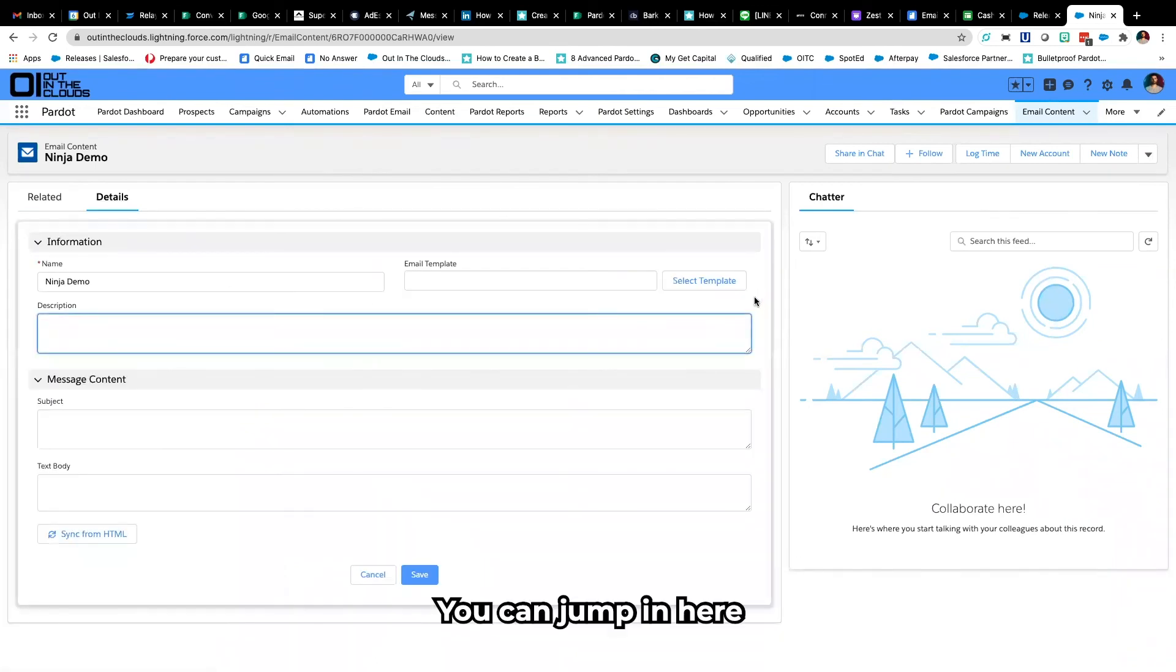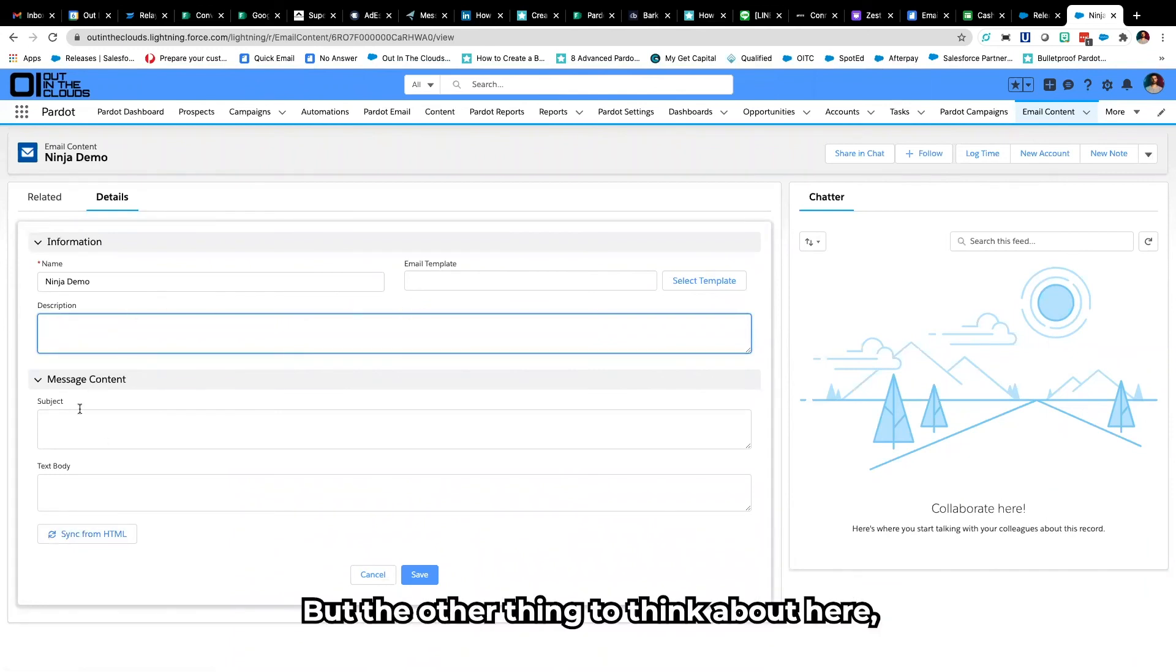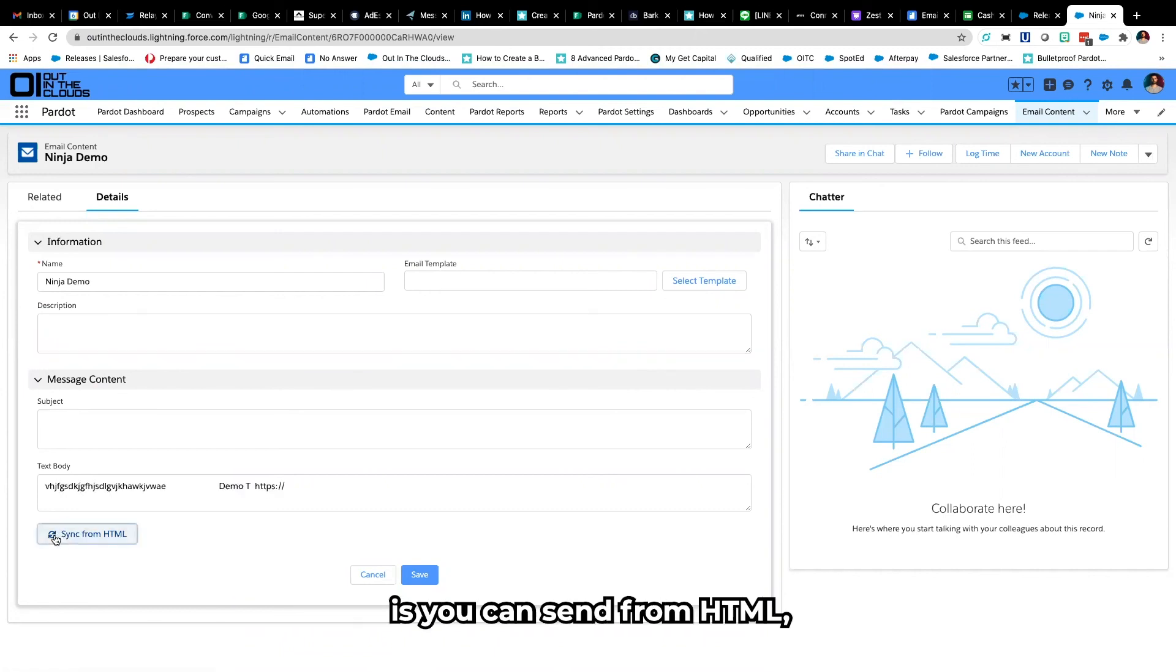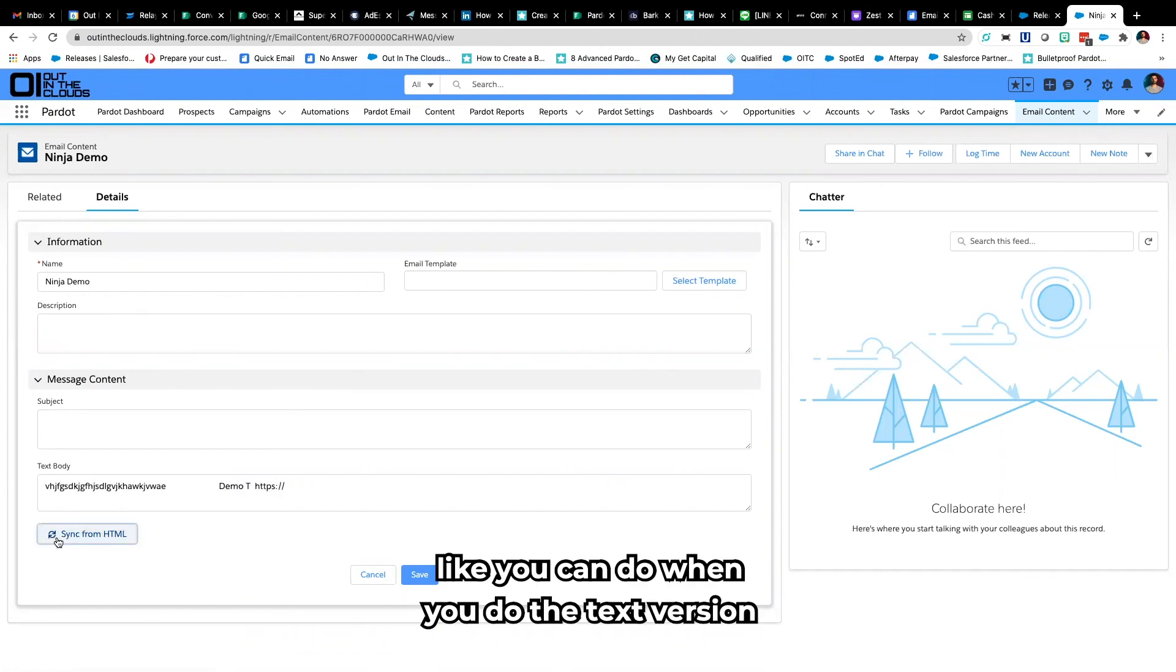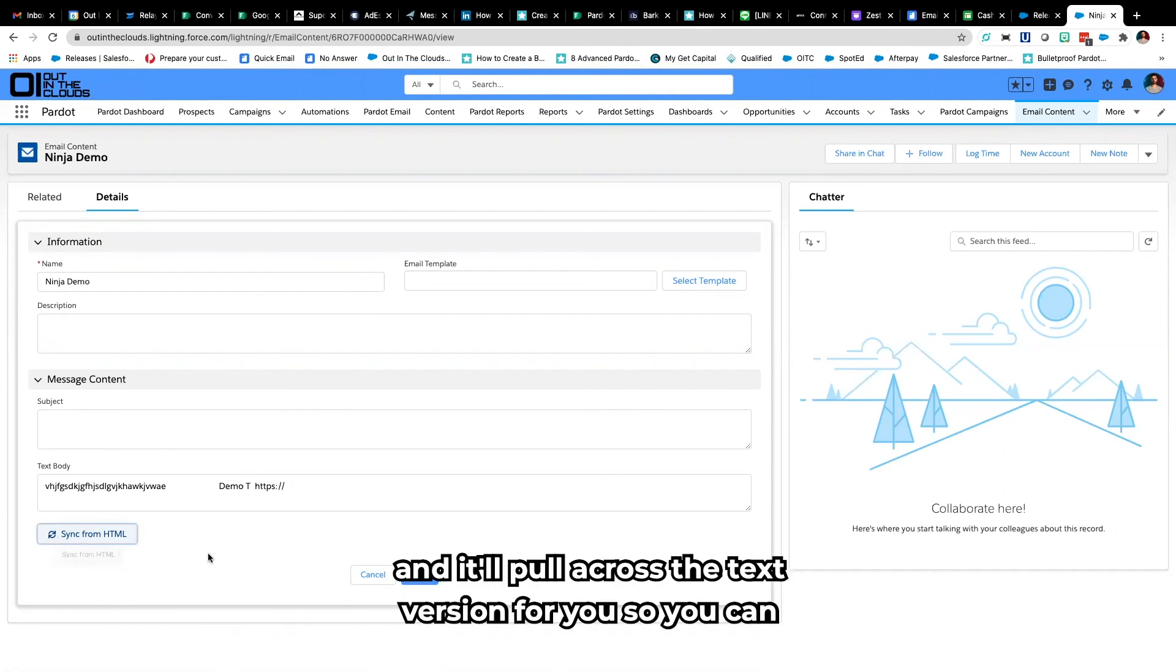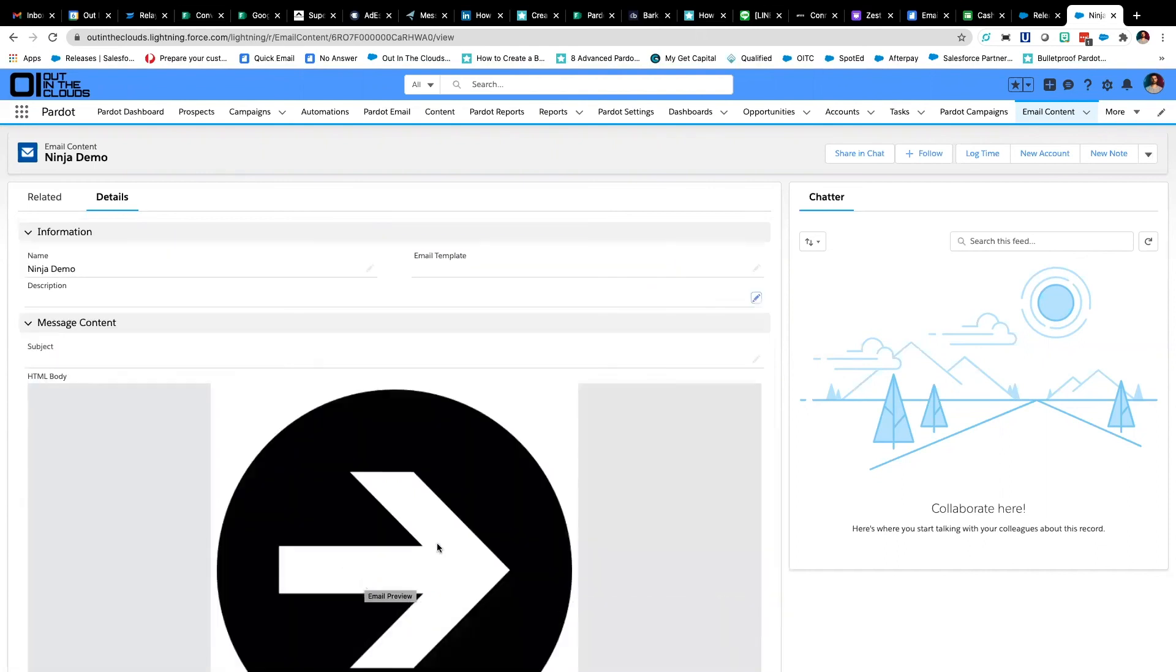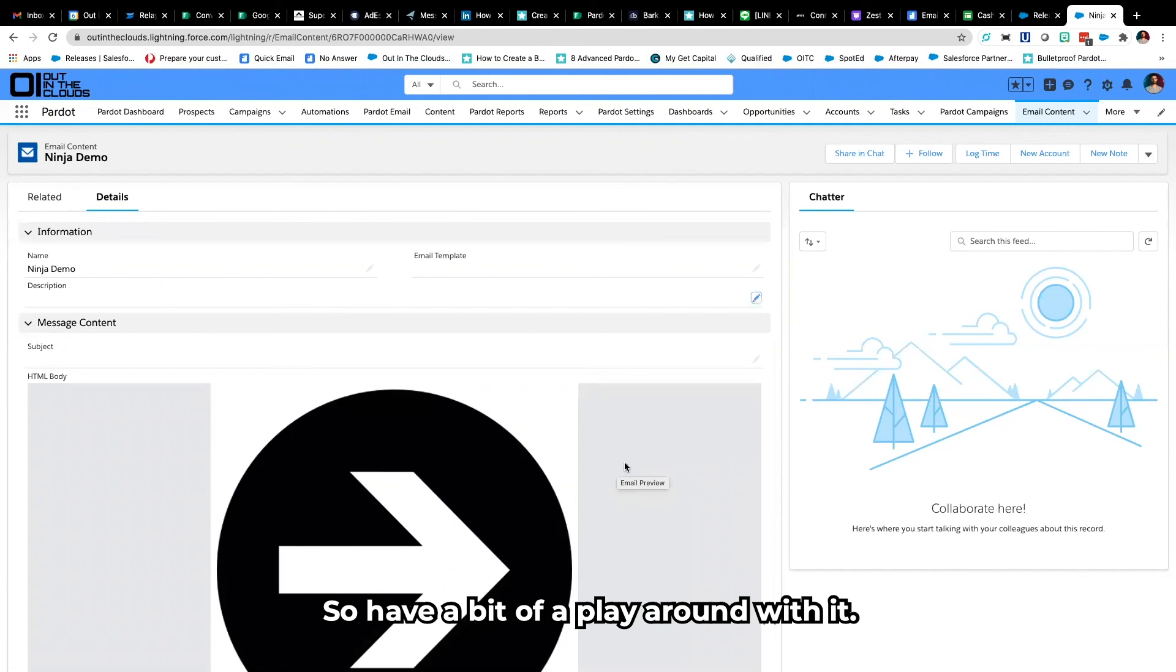You can jump in here and update things as you need to but the other thing to think about here is you can sync from HTML like you can do when you do the text version in the classic builder and it'll pull across the text version for you so you can send it across accordingly.